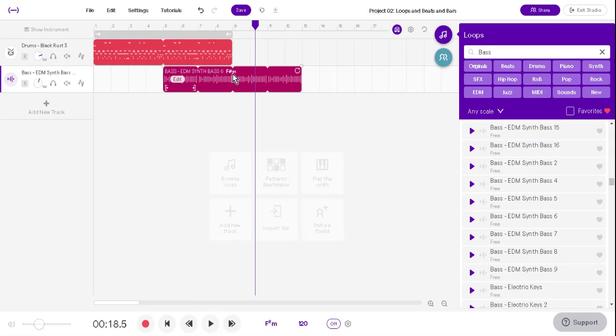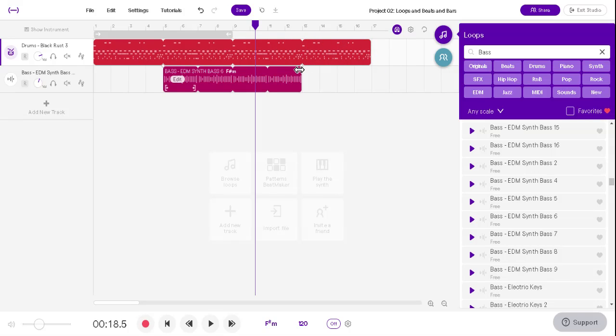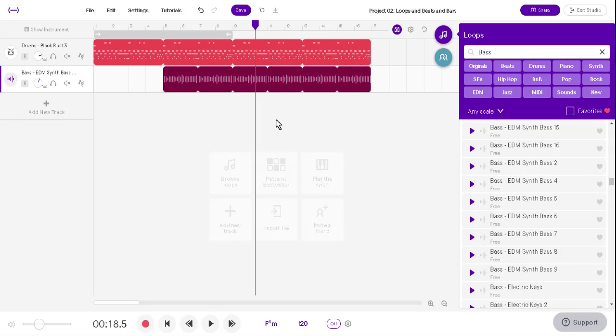Now the bad part is the drums stop at some point. So we've got to make the drums longer by dragging out this loop. Maybe you want the bass to go longer, too. Drag it out. All right. It's your call.